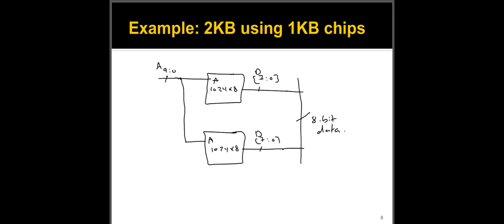So only one chip should be enabled at a given time. Well, I have to select which one do I need? Well, for that case, I'm going to have to use one more bit here. And you can do, for example, let's just say, actually, before I show you the inverter here, so this will be A10.